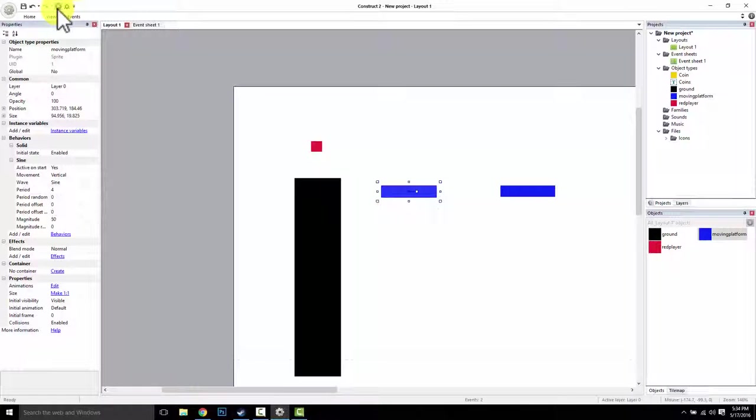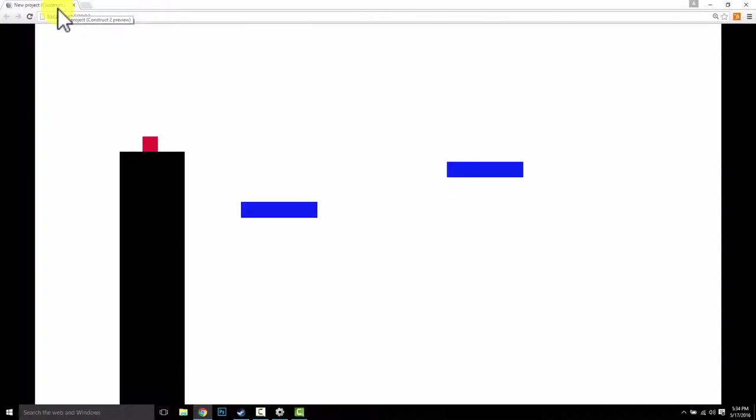And then you should see your guys starting to move around like this. How cool is this? Right? Awesome.